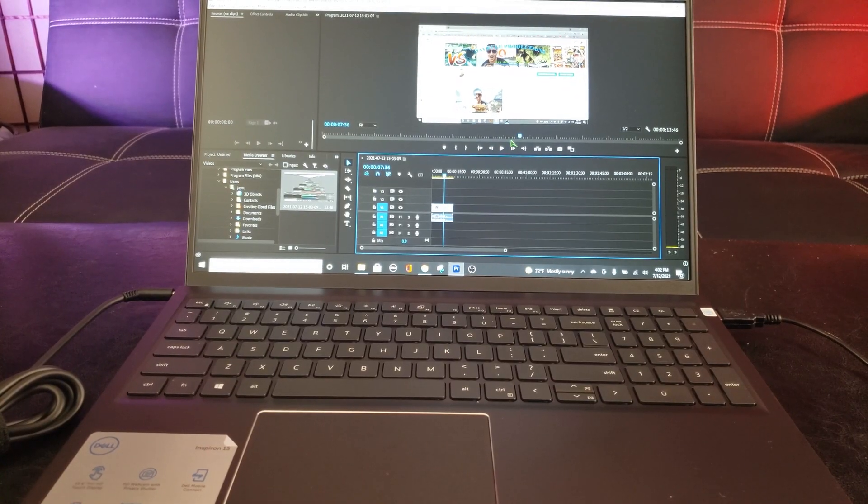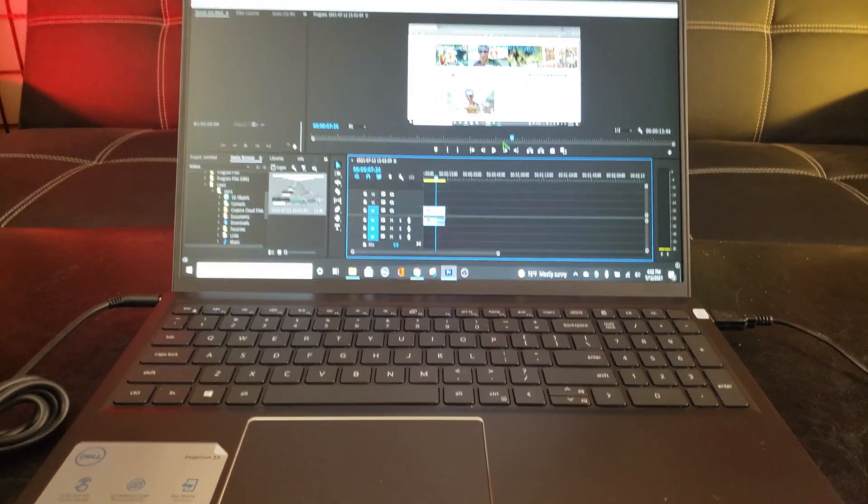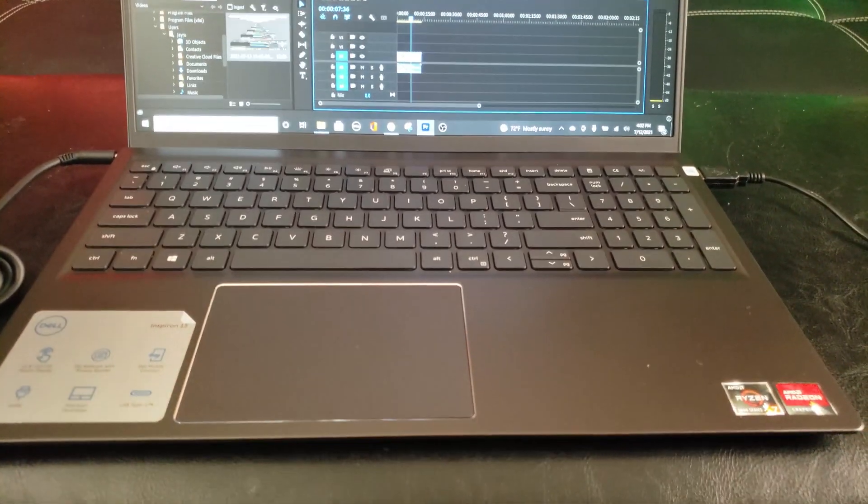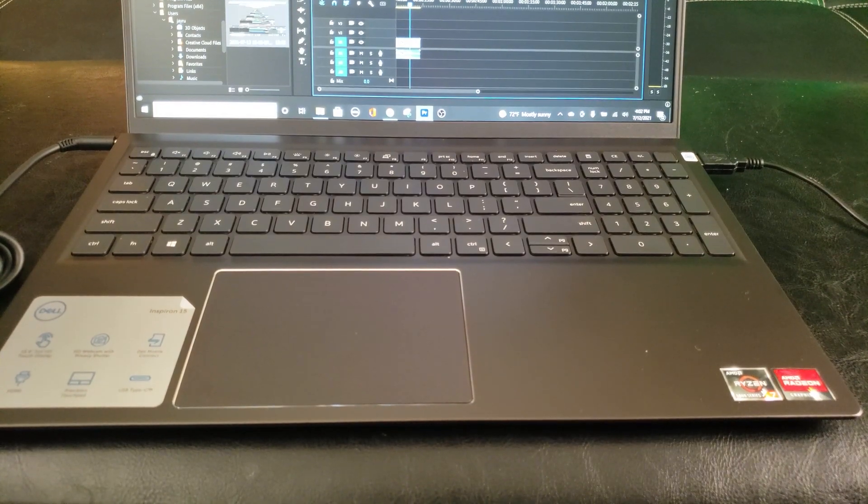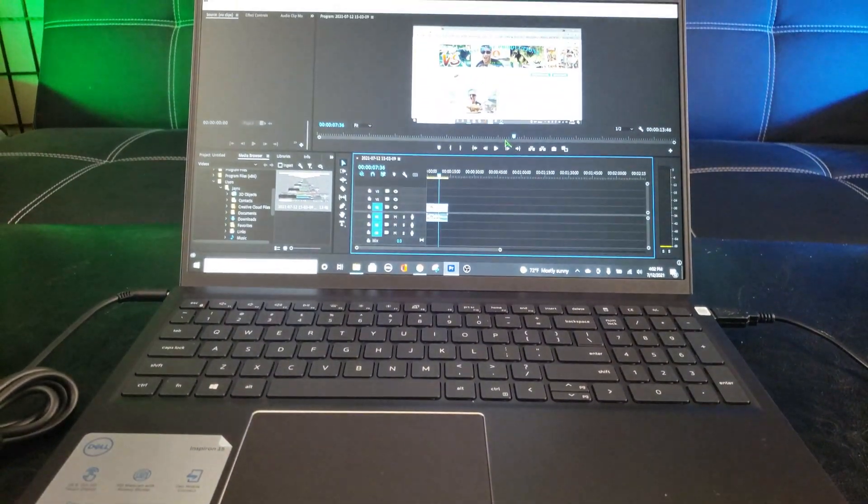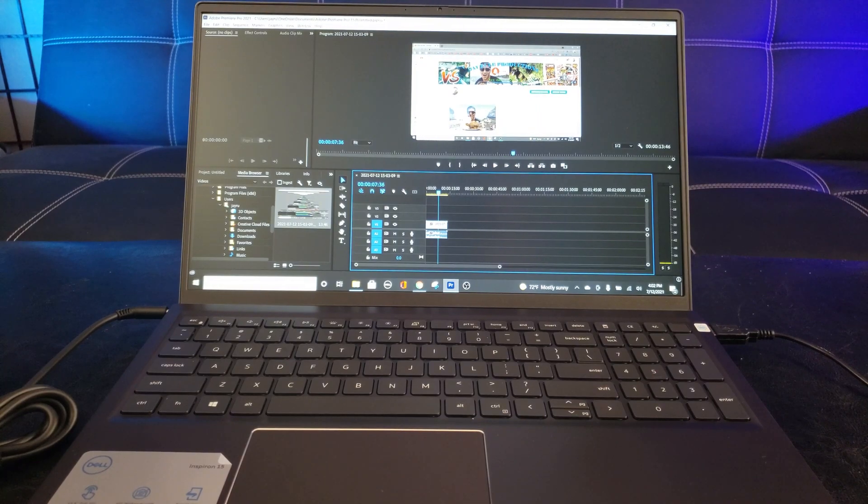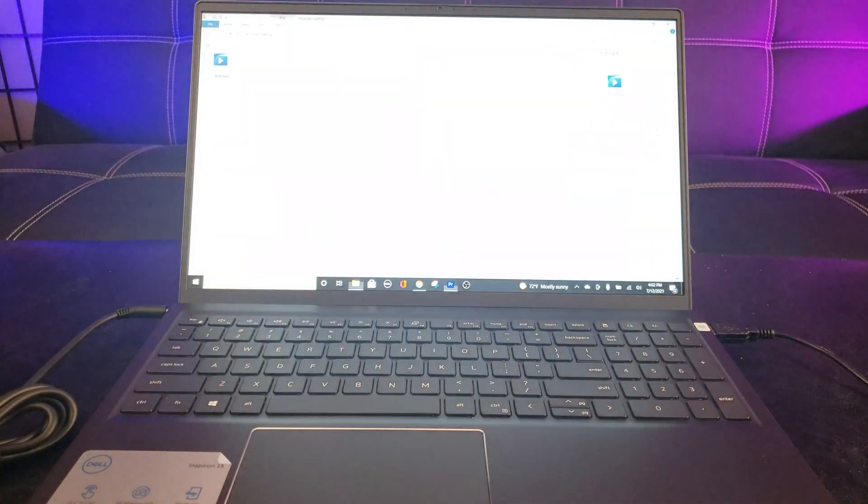Wow, that didn't take long at all, especially with the super fast AMD Ryzen 7 processor. Let's make sure that the video works. Confirm that. There you have it.